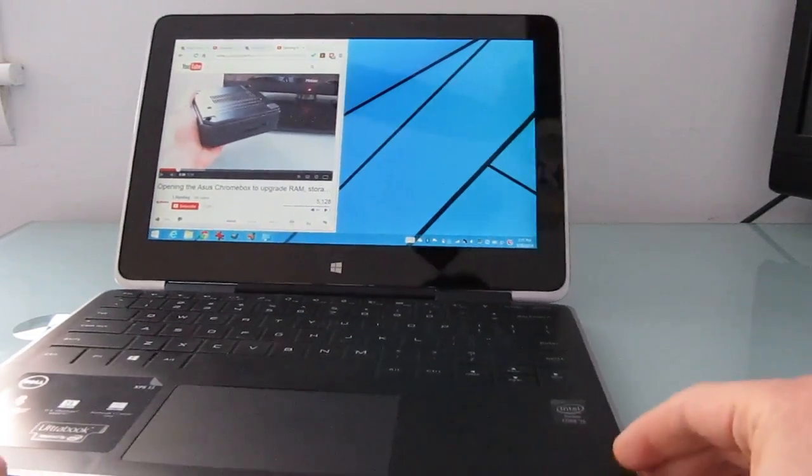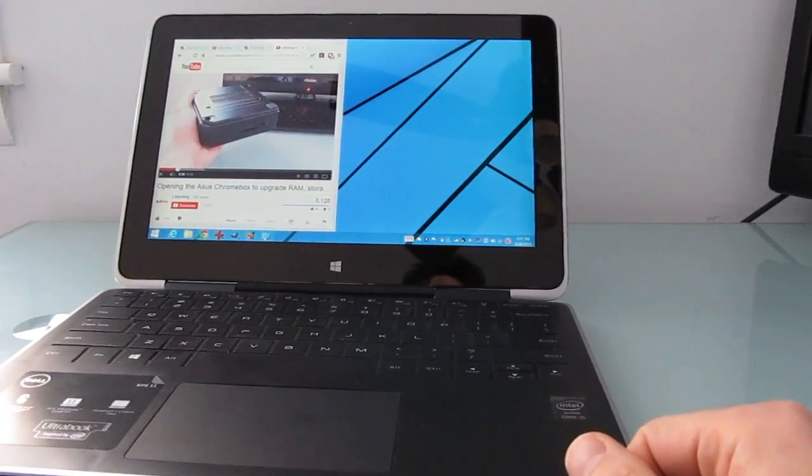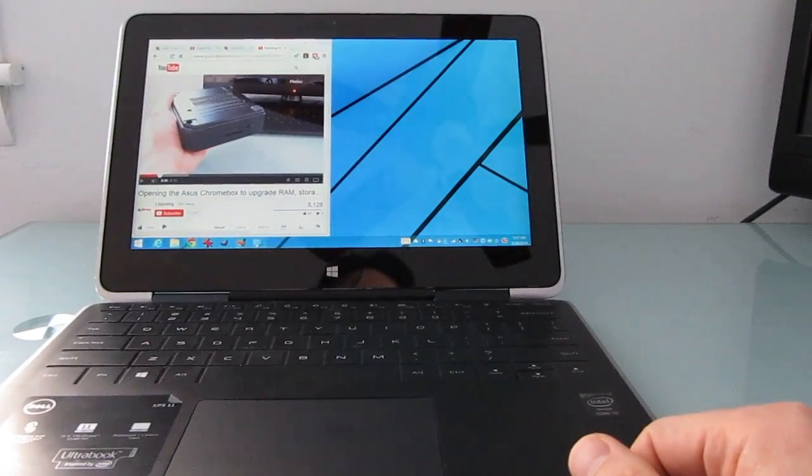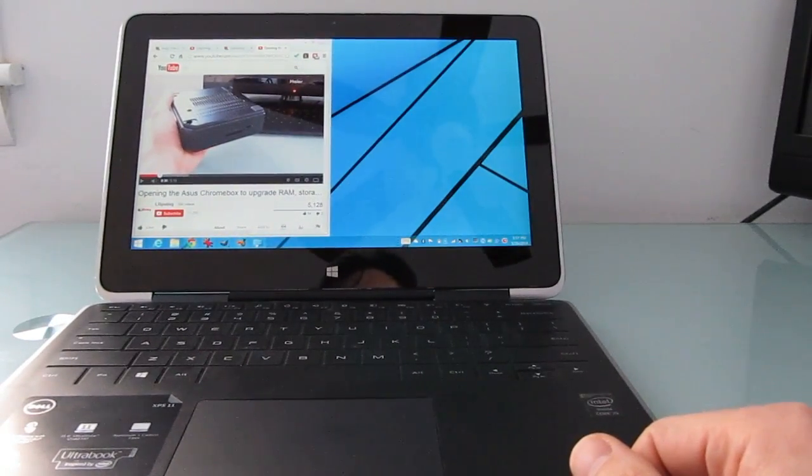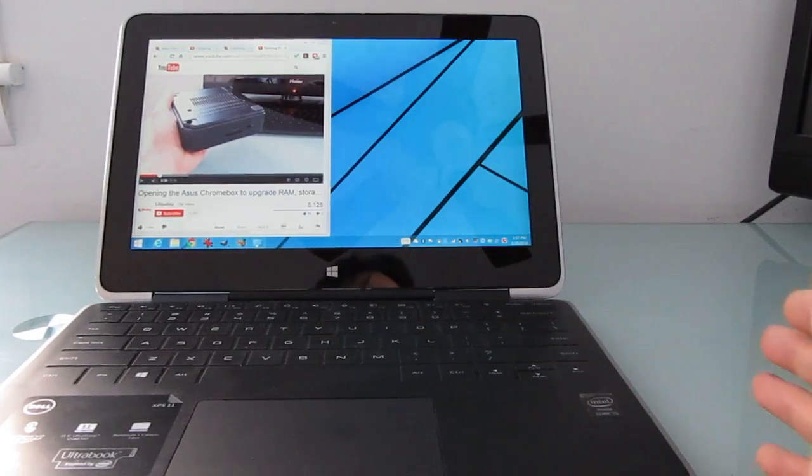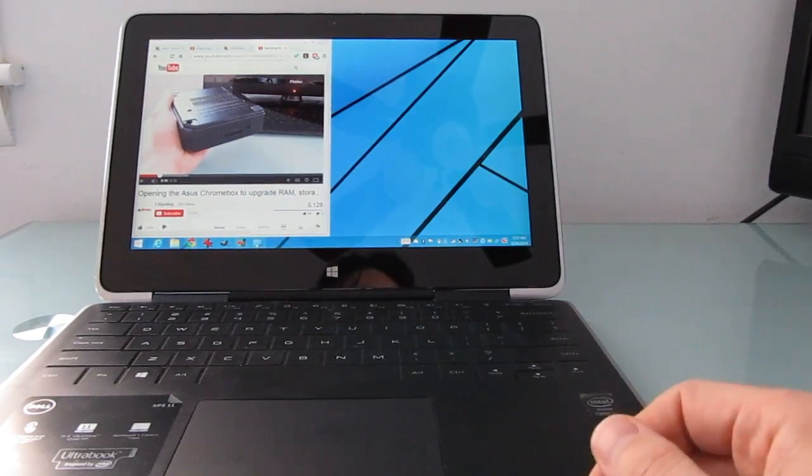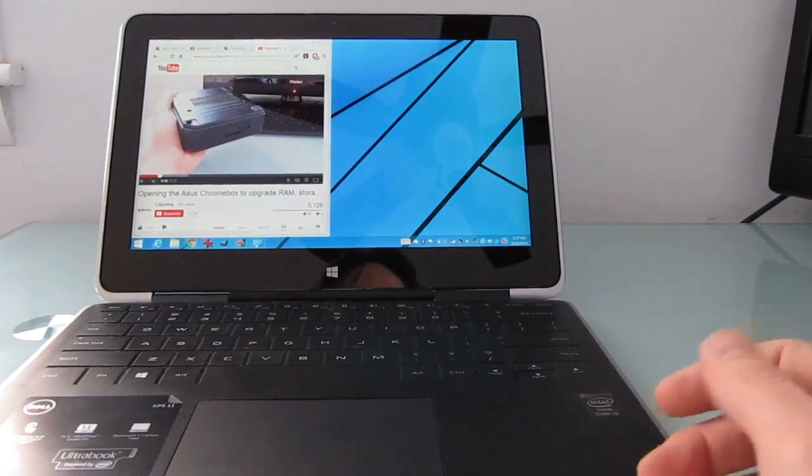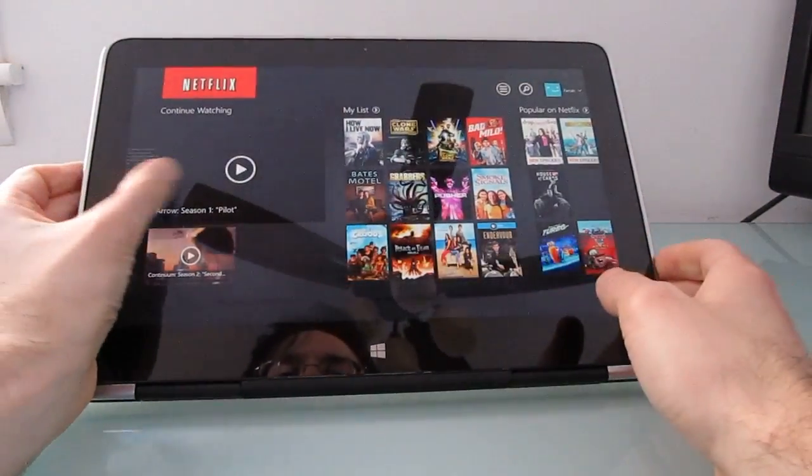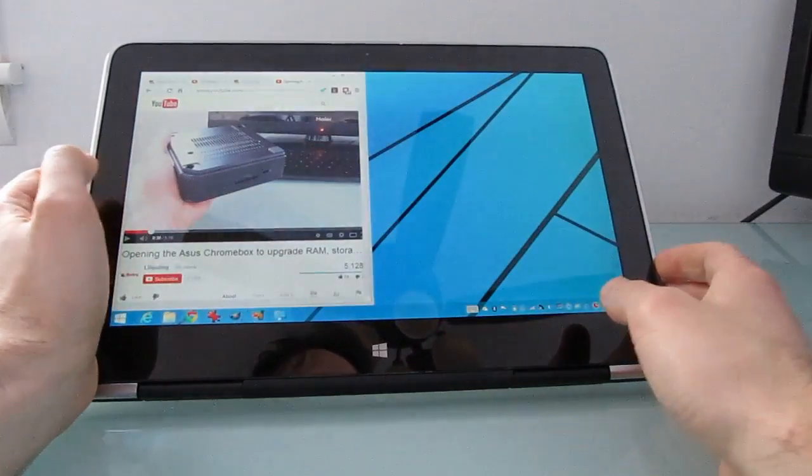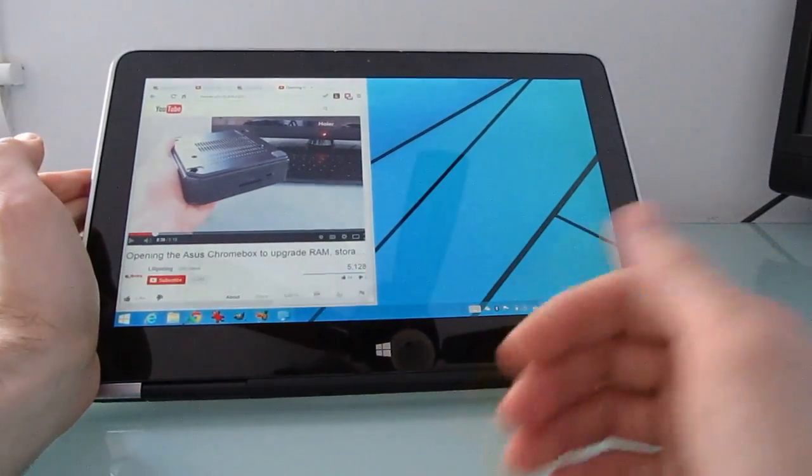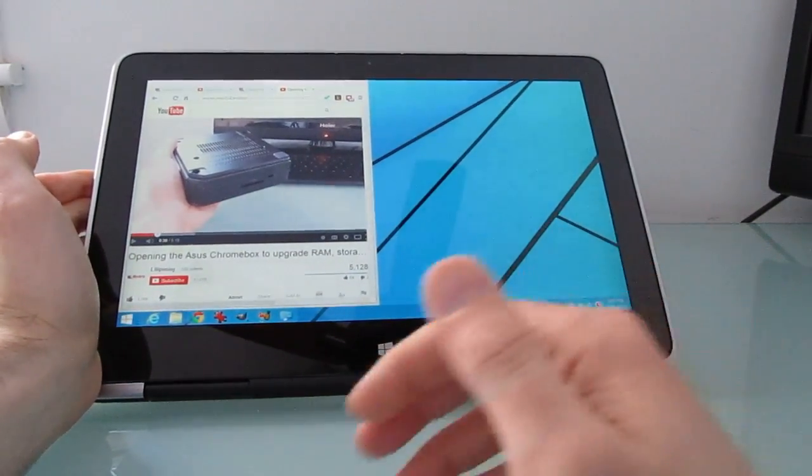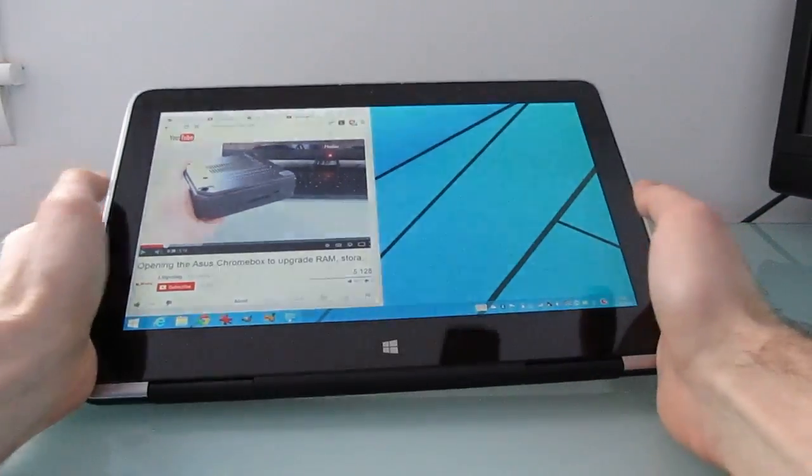This particular configuration with the Core i5 processor and 128 gigs of storage, four gigs of RAM, this configuration sells for about thirteen hundred dollars, you can sometimes find it on sale for under twelve hundred. That's a lot of money for a device that happens to be a tablet with a weird keyboard. It's easier to justify if it were a full fledged Ultrabook that was meant to be used as an Ultrabook I'd say.